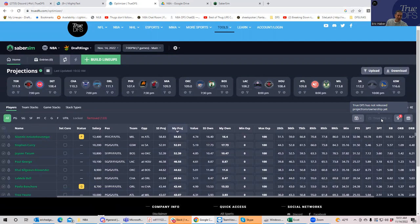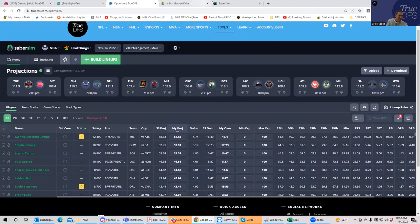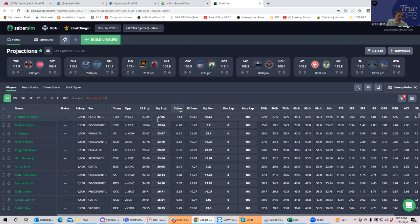You'll be able to use the average or whatever. And you could also upload your customized projections as well. And we'll get back to how to do that. The regular Sabersim interface doesn't have the TrueDFS columns. Everything else is pretty much the same.